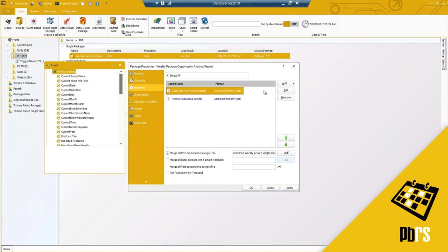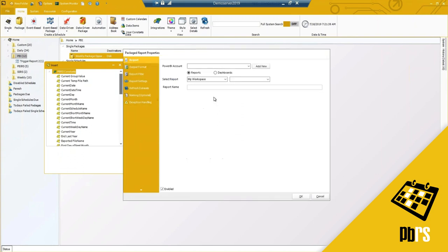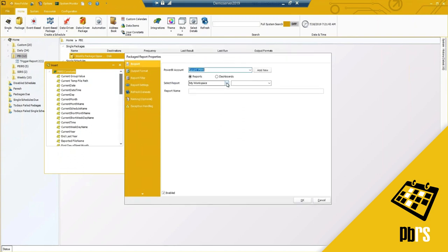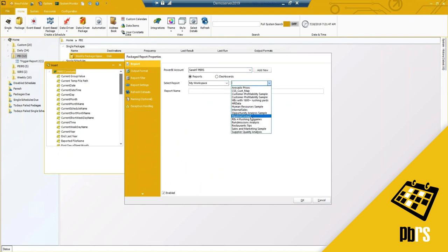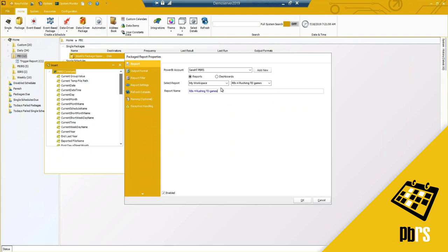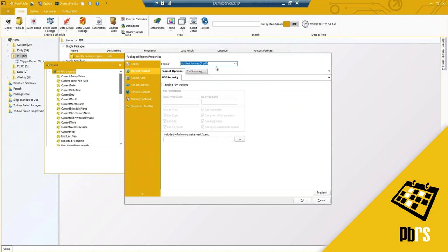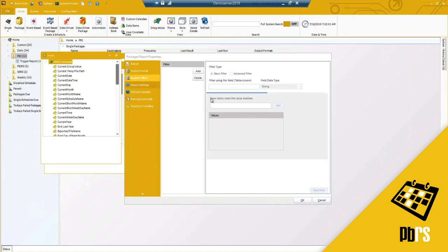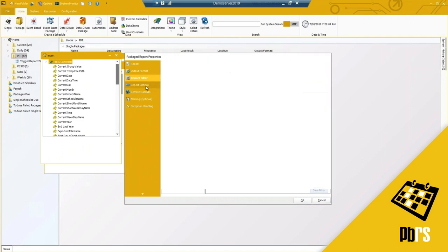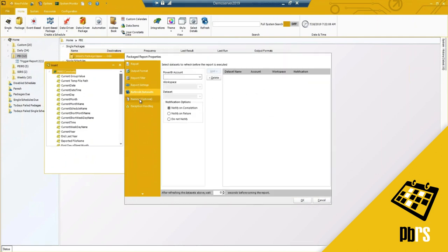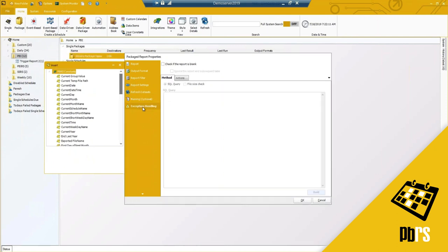I've added two reports already. I'll add one more — selecting my workspace and report — then choose the format for this specific report. The same options apply: PDF as seen before, report filters, report settings, data set refresh, naming, and exception handling. You'll notice the retry option at the top isn't present here, and that's intentional — error handling happens at the package level, not the individual report level. You do have the option to check if the report is blank, which I'll cover in a data-driven schedule.